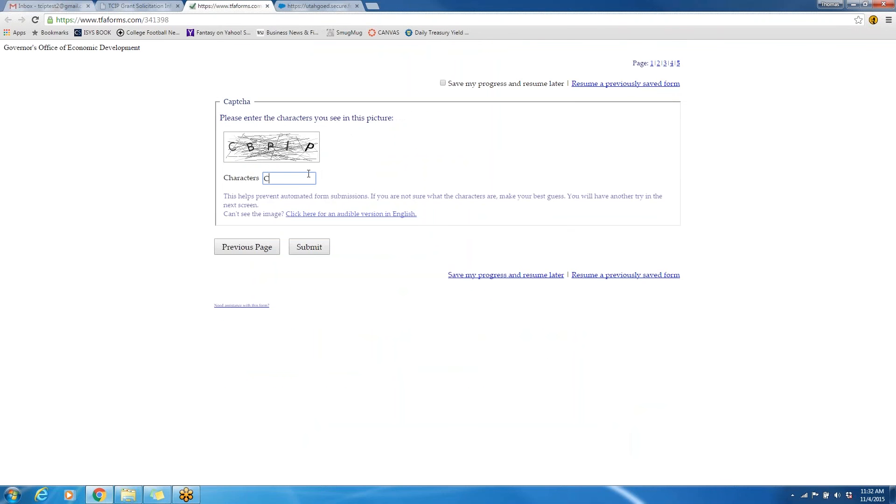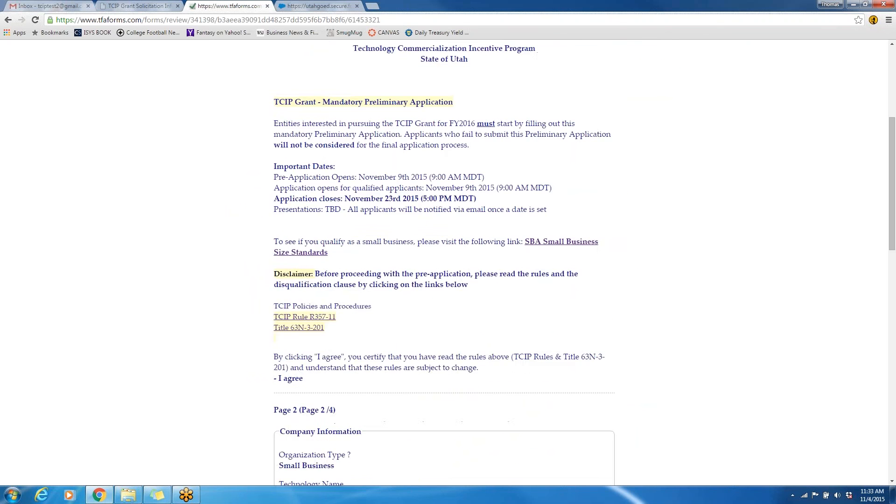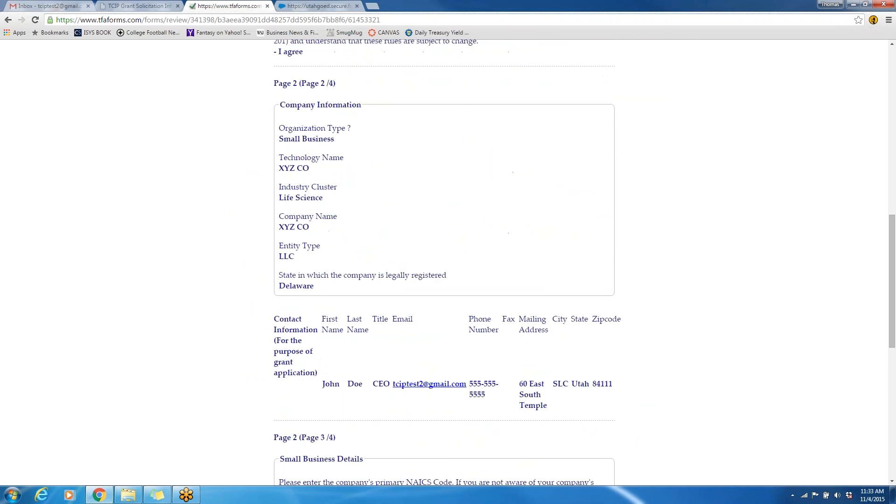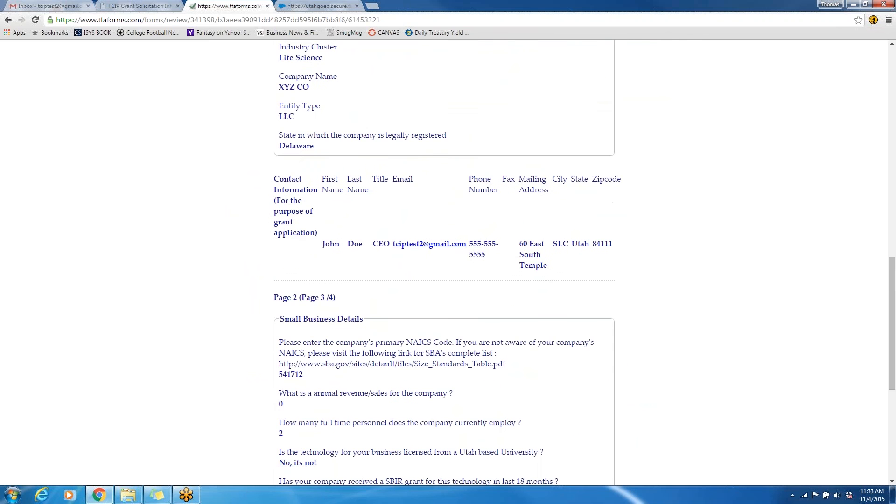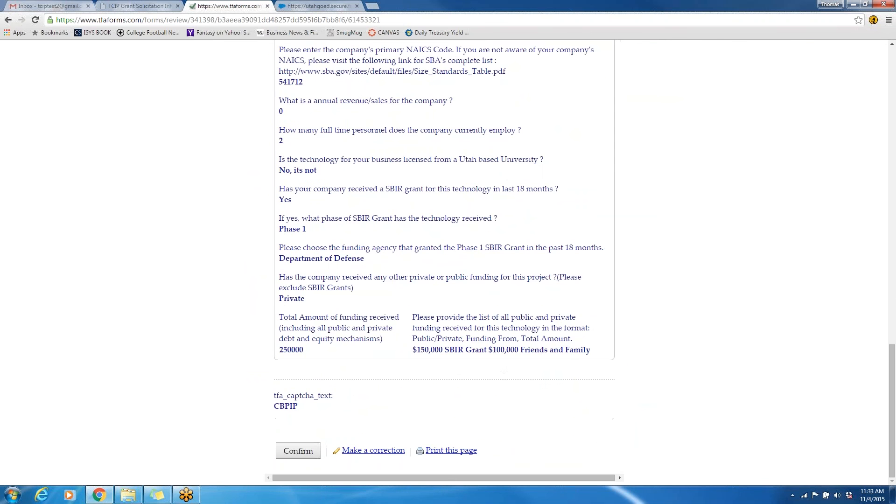This is for security purposes. This page will allow you to review the information that you have submitted and make sure that it's all completely accurate. Once you have reviewed all this information, please make sure to click the confirm box at the very bottom.